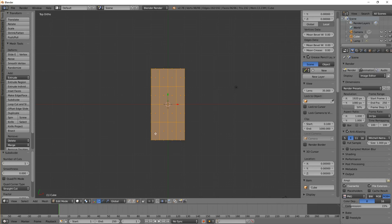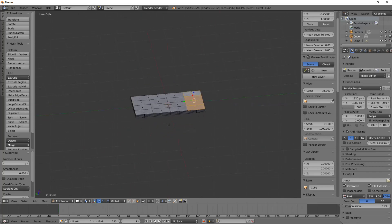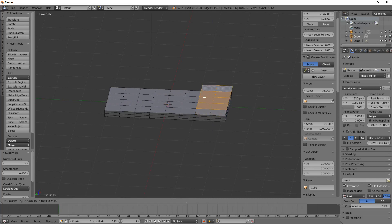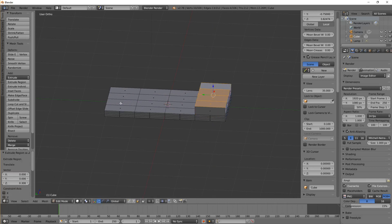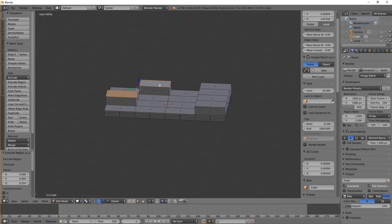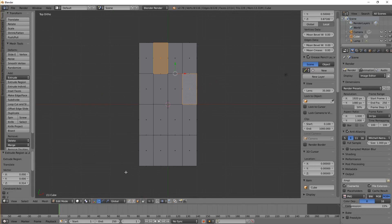Now I want to select some faces on it, like we did making the table — if you remember — and extrude Z. Let's extrude some of those as well, extrude Z. So we've got some interesting shapes going on.